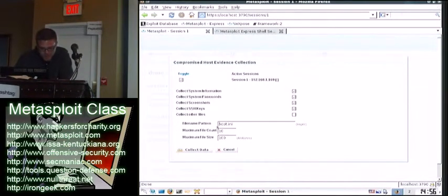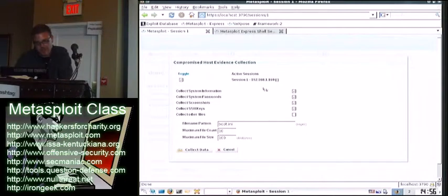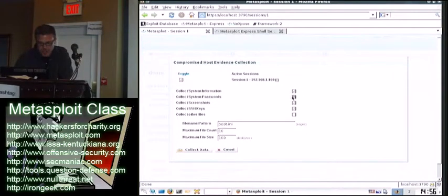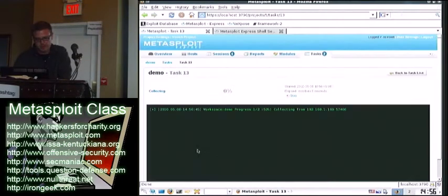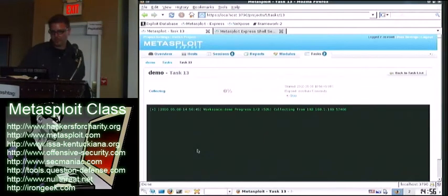Oh, cool. Pretty wicked. All right, so it looks like we can collect the system information, passwords, screenshots, SSH keys. Let's just get it all, what the heck. So I'm going to collect the data.